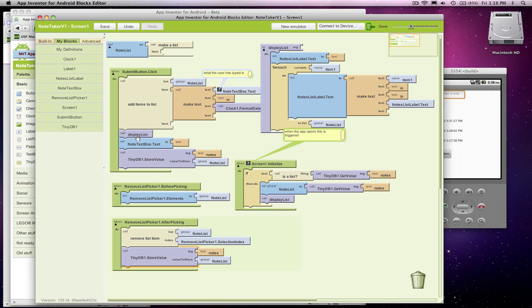And then, once again, I've got this nice procedure, I can just call display list when I'm done.